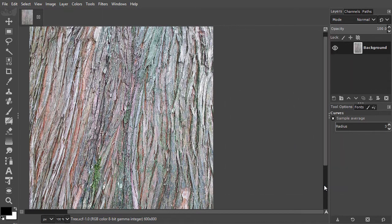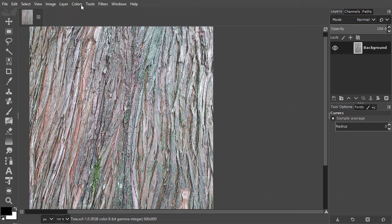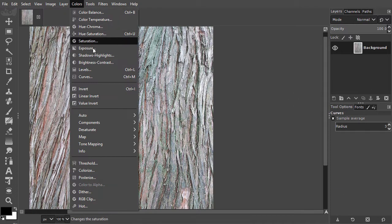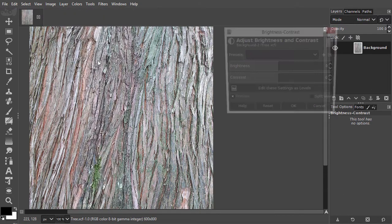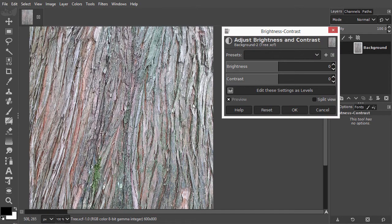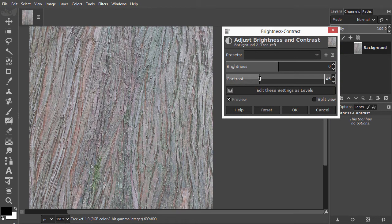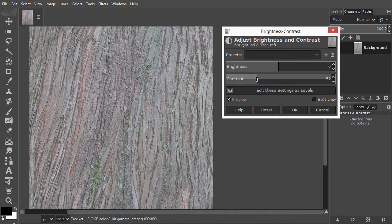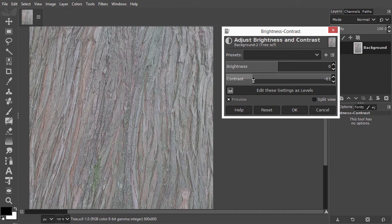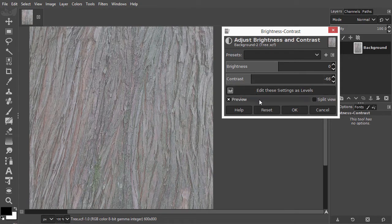I open Brightness Contrast again. Now I will reduce the contrast by dragging the slider to the left. I click again on Edit these settings as levels.